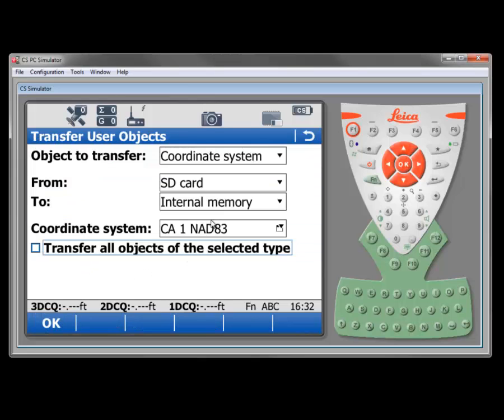So in this case, I'd like all six of those zones because I may be working anywhere throughout that state. I could do these individually if I only wanted a couple of them or I could select transfer all objects.